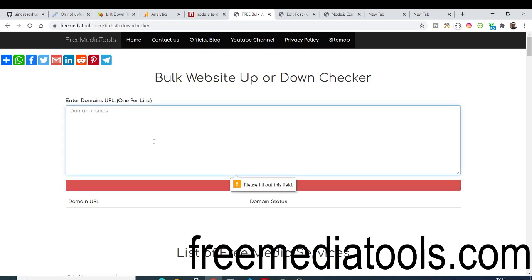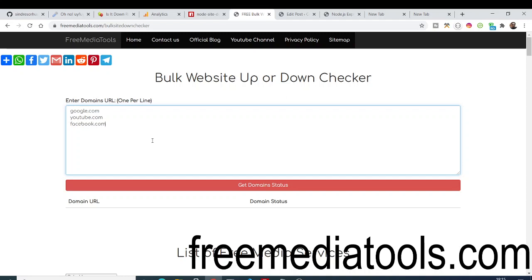Let's suppose I write google.com, youtube.com, some popular websites like facebook.com and amazon.com. Now if you click this button it will instantly tell you the status of these four domains.